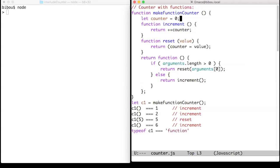That is, without argument this is a get. With one argument this is a reset. Note that the type of a counter is function.